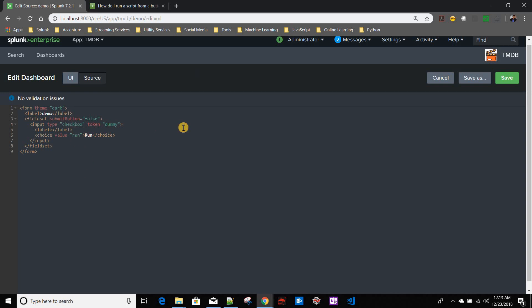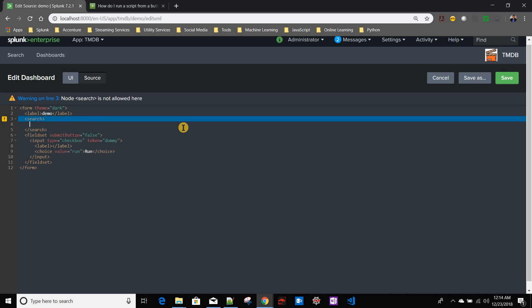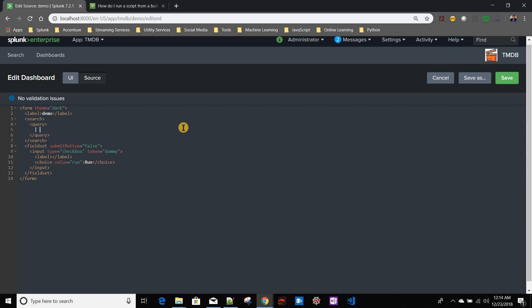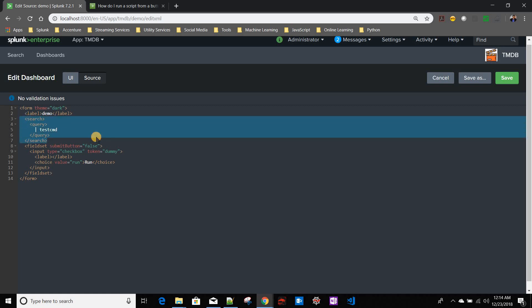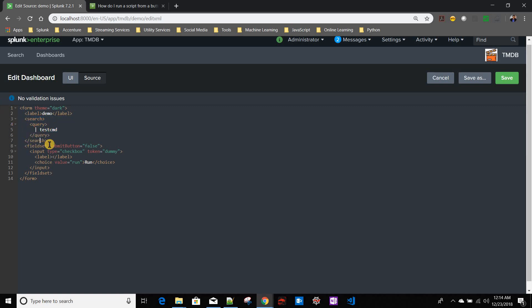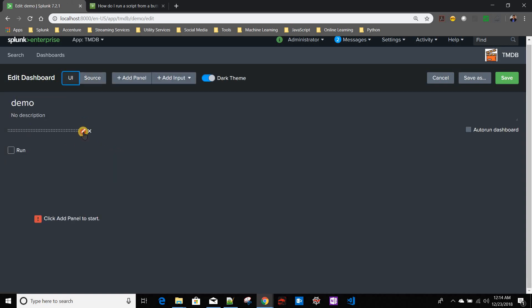Now we need to create a dummy search that will run our custom command. Inside the search we use the query tag to run the command — specifically testcmd, our custom command. When this base search runs in a dashboard it fires whenever the dashboard loads or whenever an input change triggers a refresh. So we'll make this search have 'search on change equals true' tied to this checkbox, so it runs whenever the checkbox is clicked.